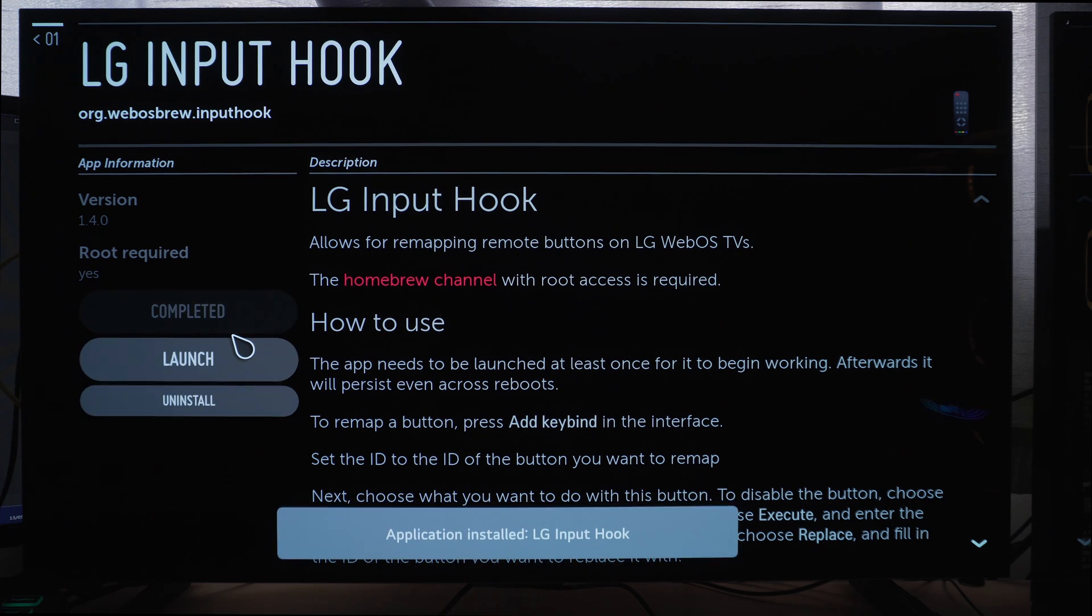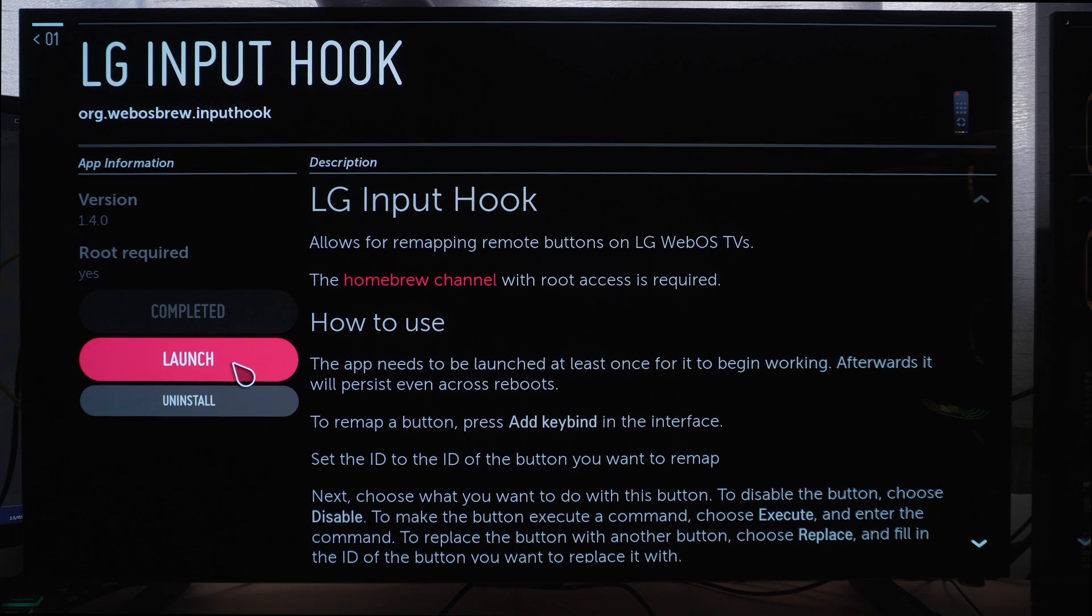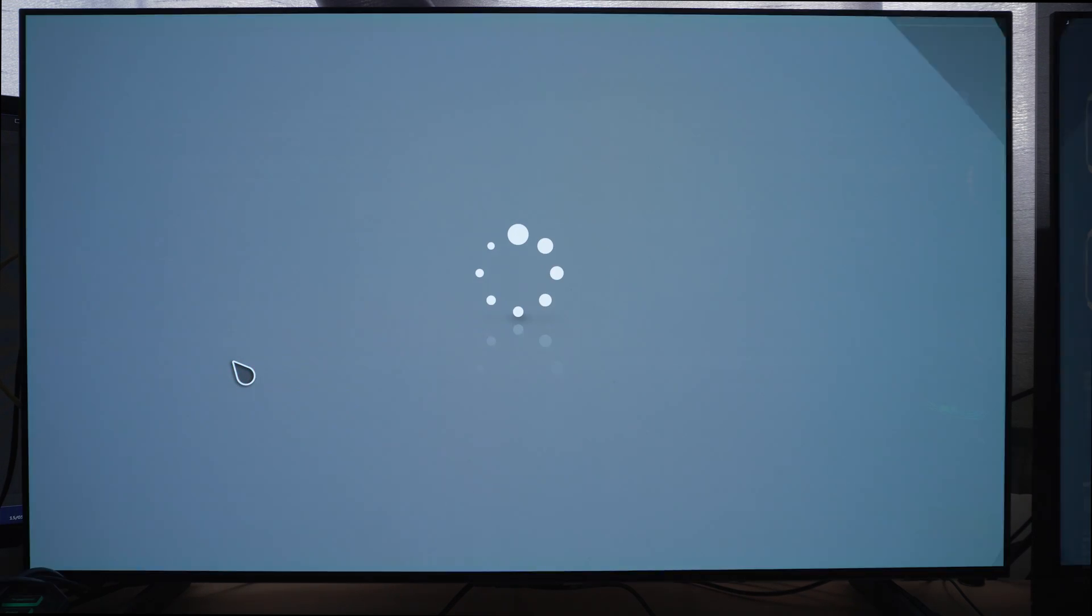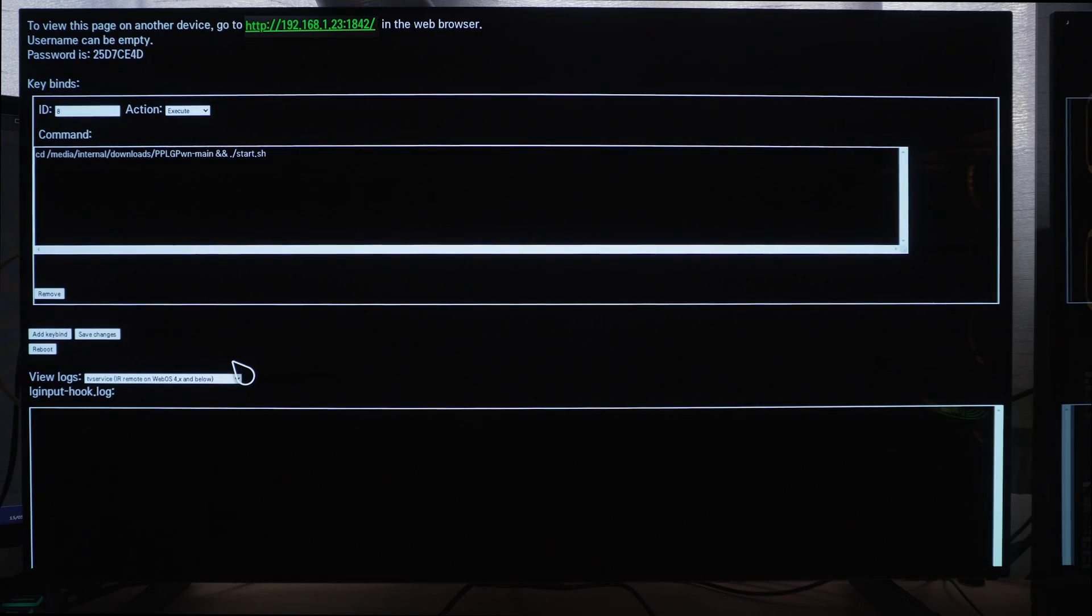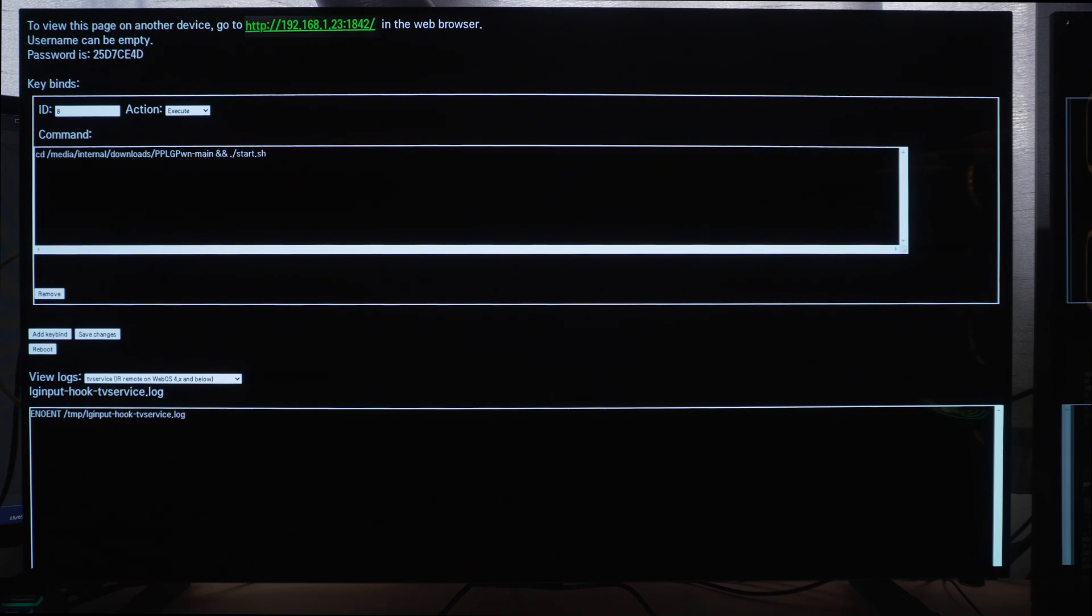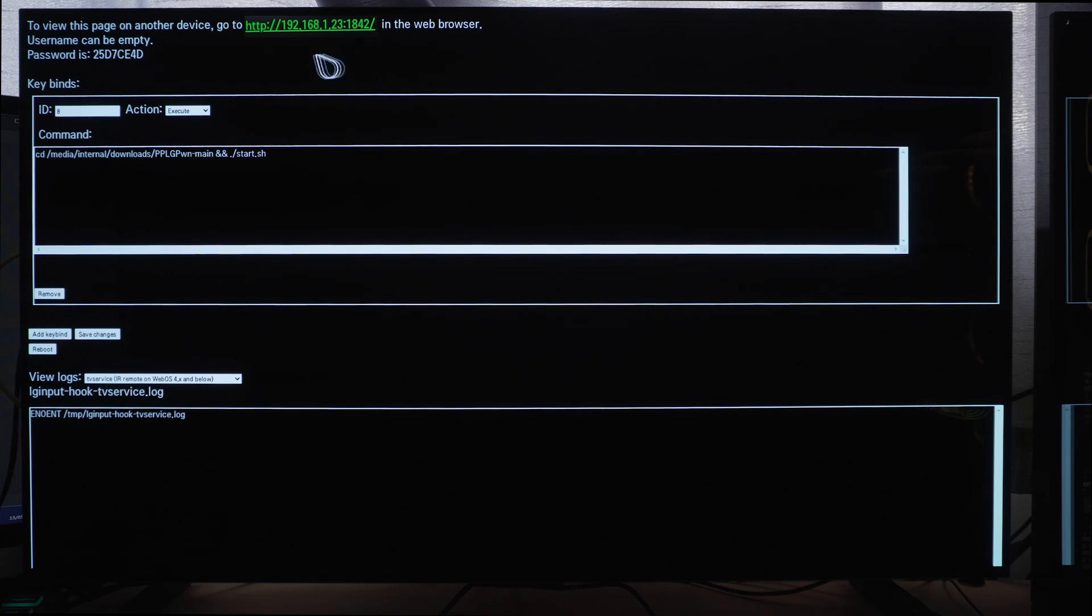So if we run that application, let it load up, it checks for root first of all. And then this will allow you to bind different buttons on your remote control to execute different actions. So when you load this application, you can do everything on the TV itself. But it's much easier to remote into it from another device. You can see it's got the IP address and port number 1842 in green. If you type in the IP address and port number into a web browser on your network, then you can get remote access to it.